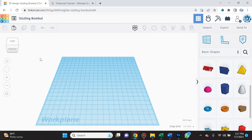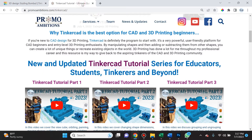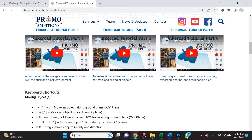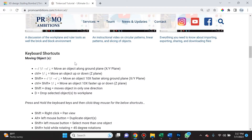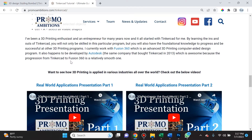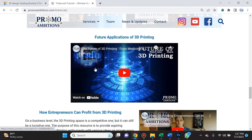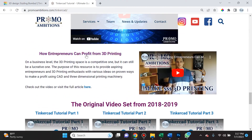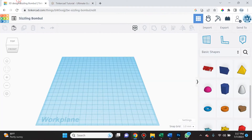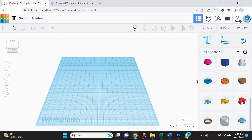You are sharpening your 3D printing and CAD skill set and I want to congratulate you on that. Also remember, if you navigate to promoambitions.com/tinkercad you'll see the newest videos uploaded and all the keyboard shortcuts — a great way to work efficiently. You can also find out how to make money from 3D printing, or watch the original 2018–2019 video set that has nearly a million views in total.